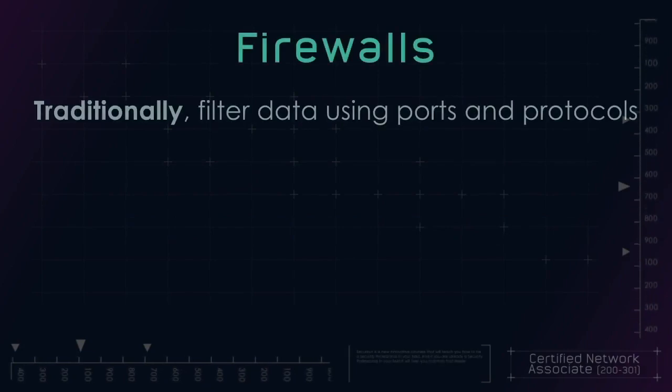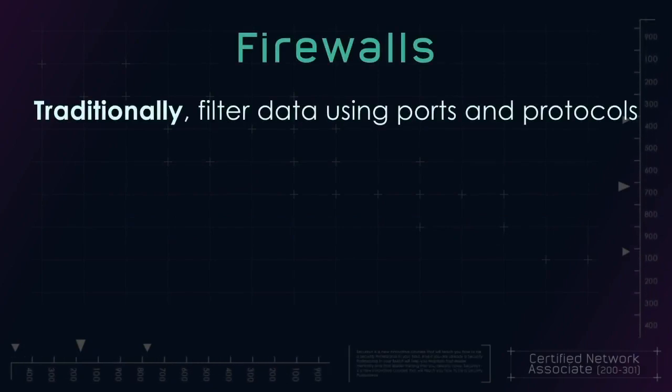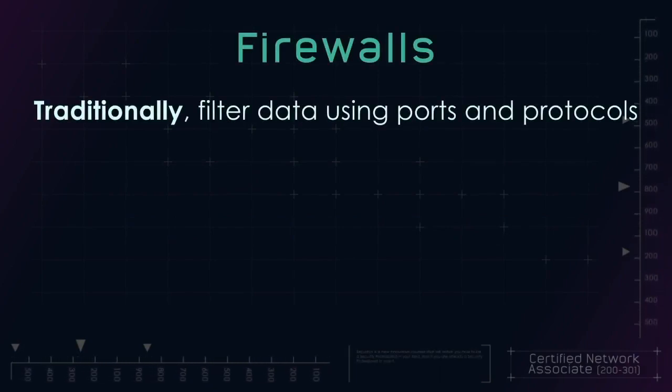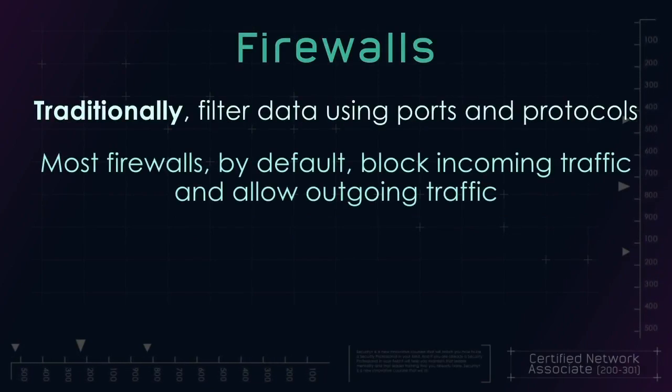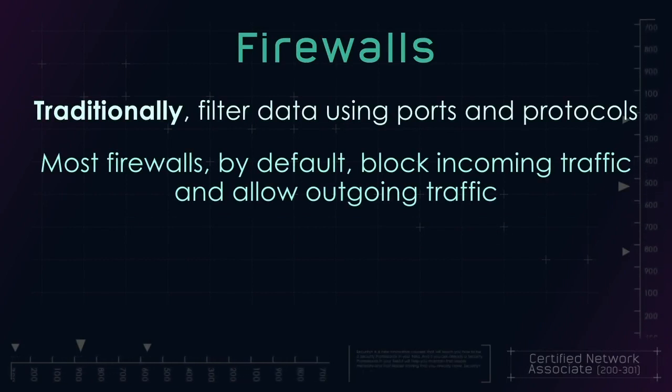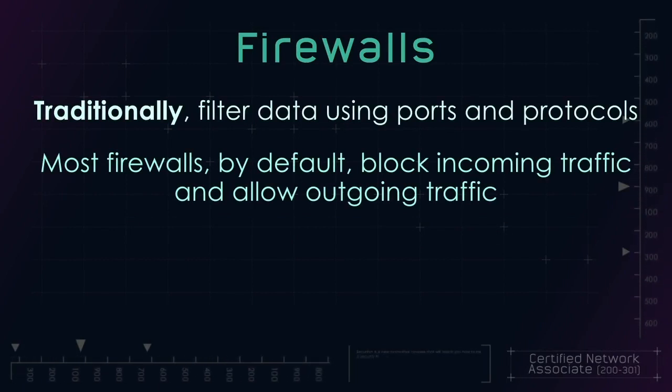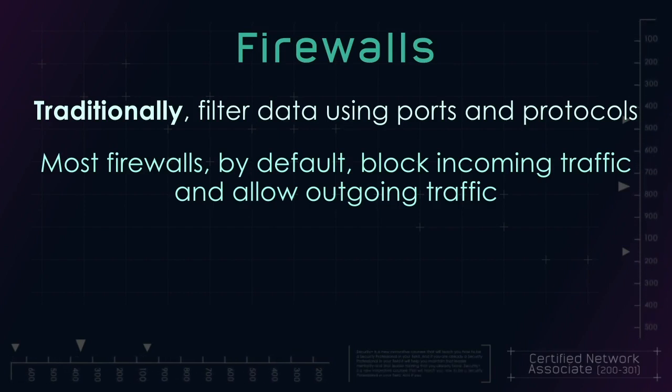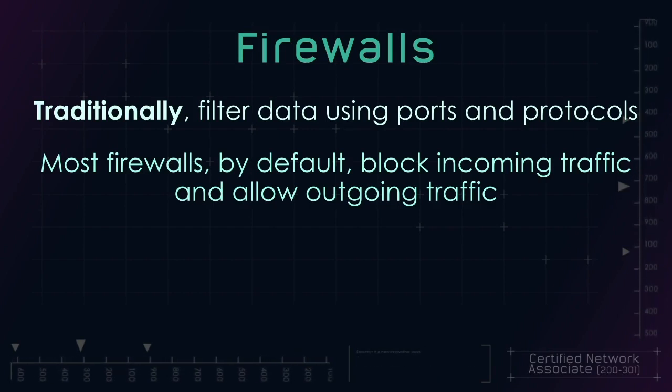Let's start with firewalls. Firewalls traditionally filter data using ports and protocols. Most firewalls, by default, block incoming traffic and allow outgoing traffic. To allow inbound traffic, exceptions are set up.